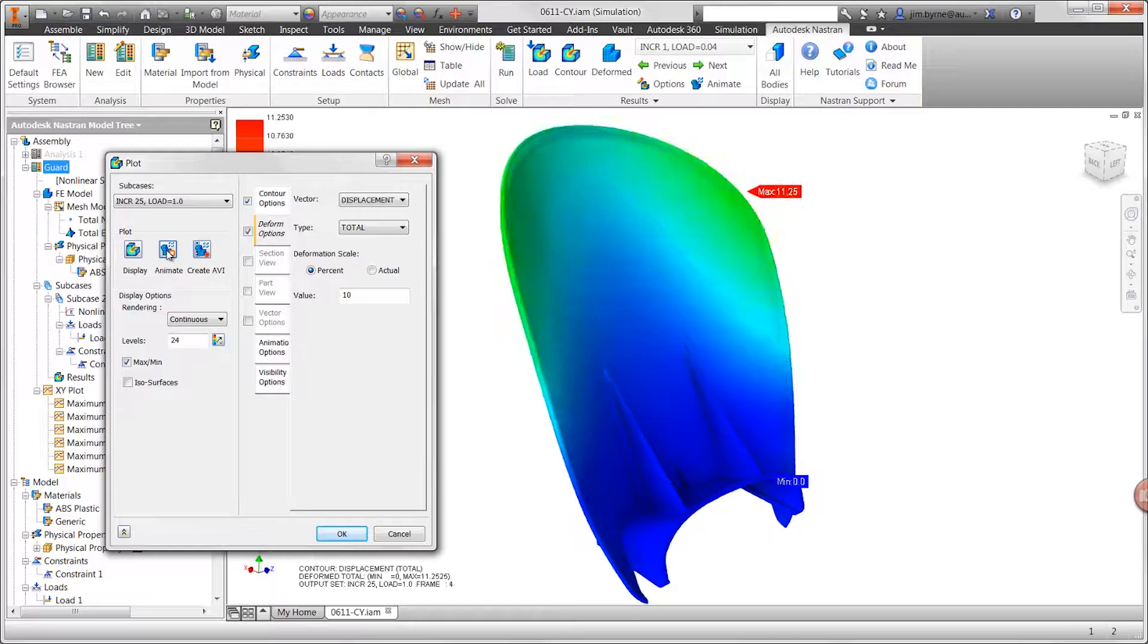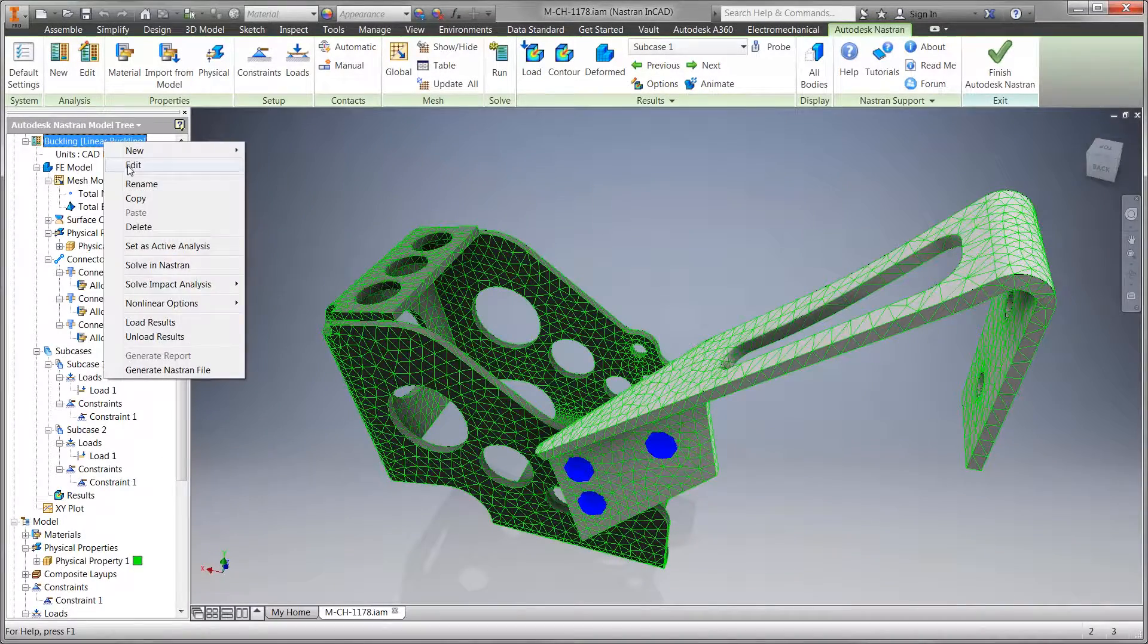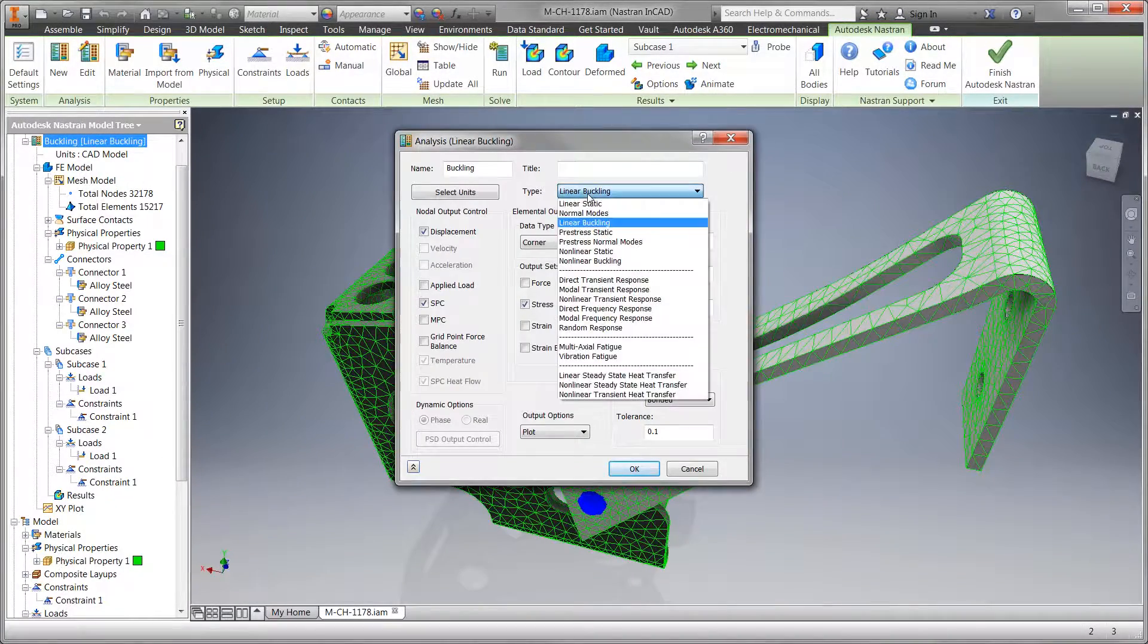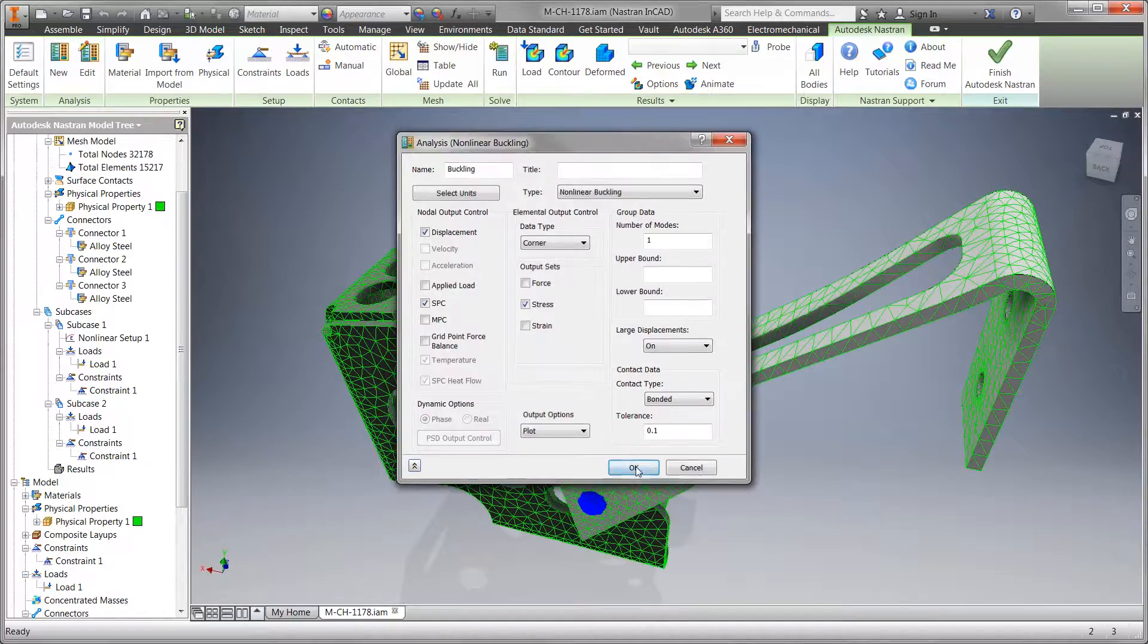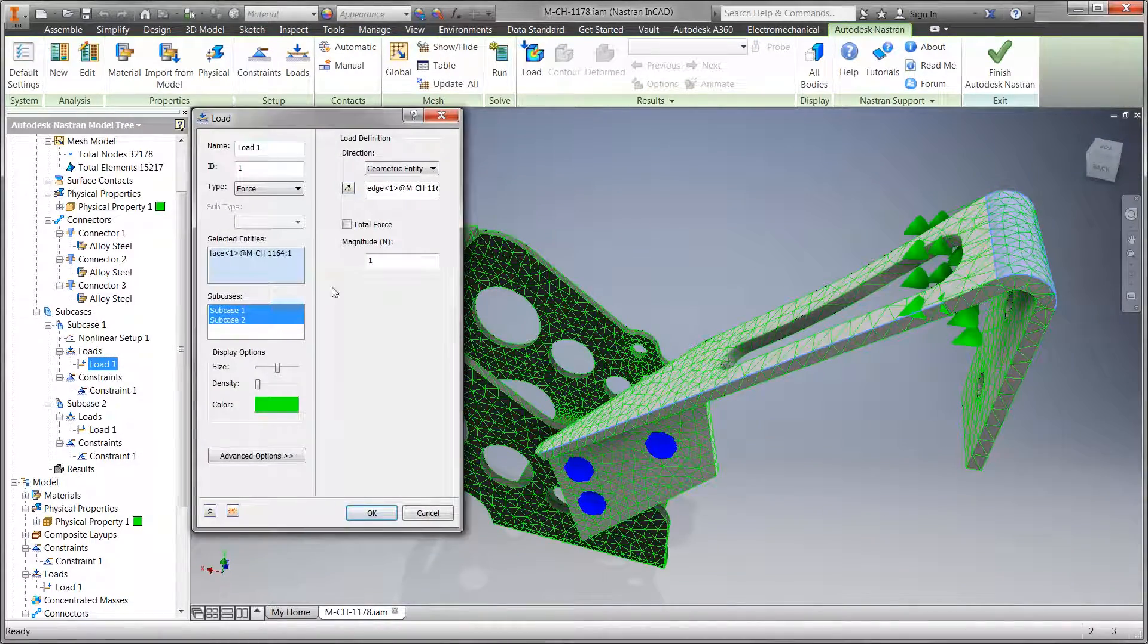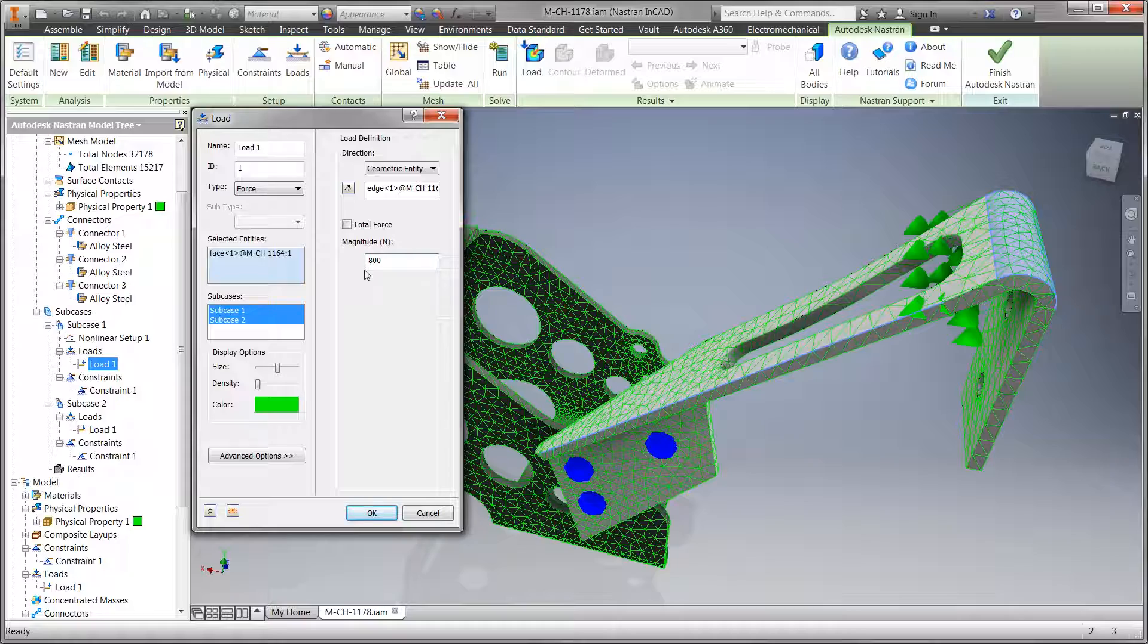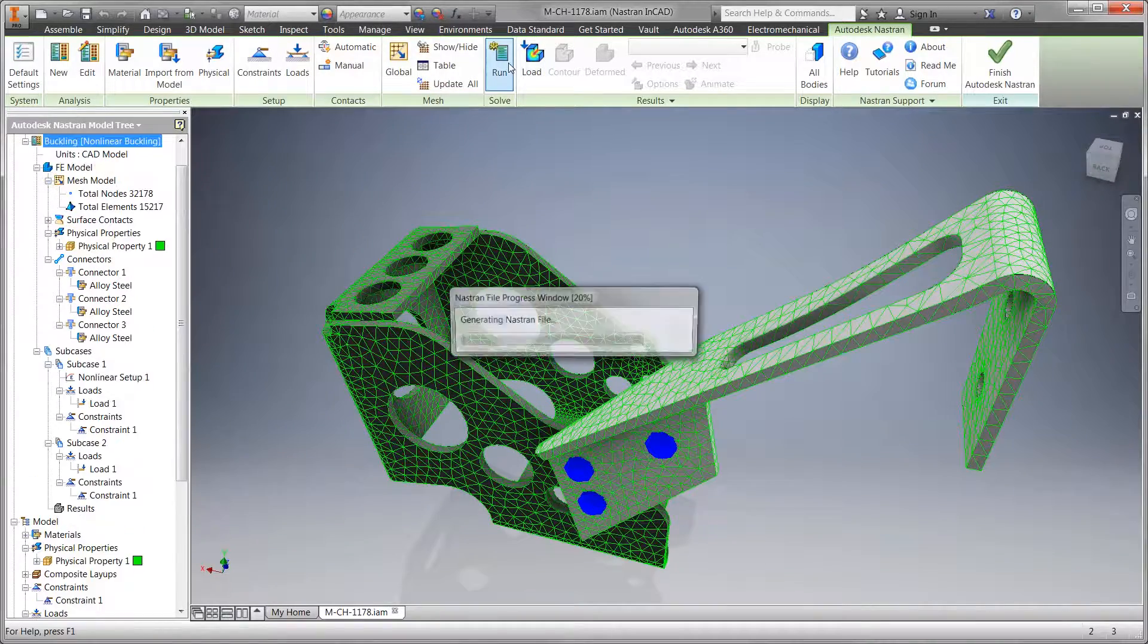Determining stress and deflection provides insight to design integrity, but doesn't tell the entire story. Is it possible your design may buckle at some point as the load is applied? This can only be checked by running a linear or nonlinear buckling study type.